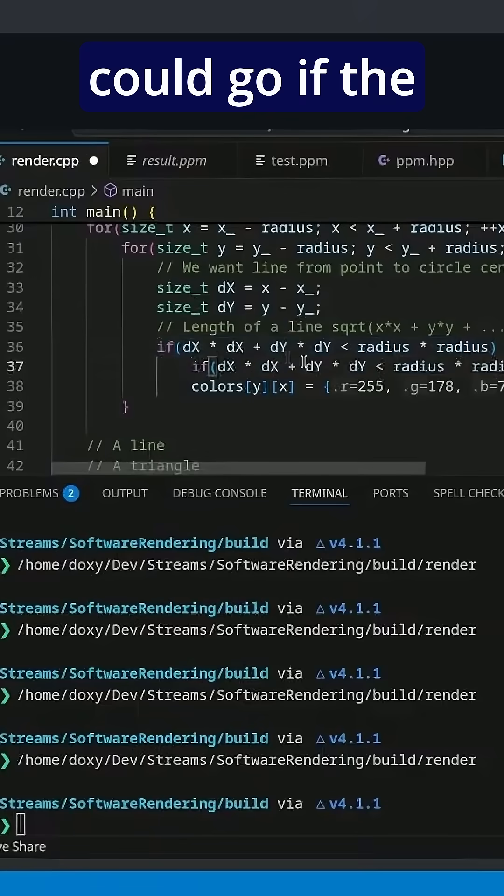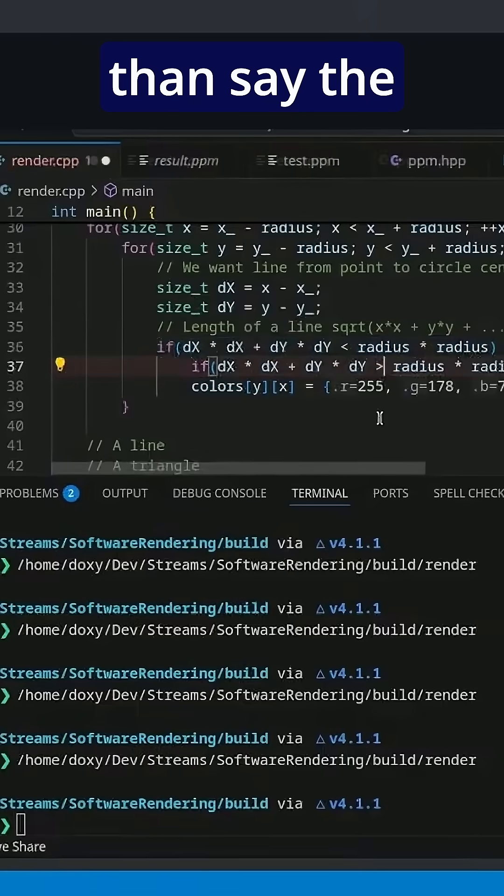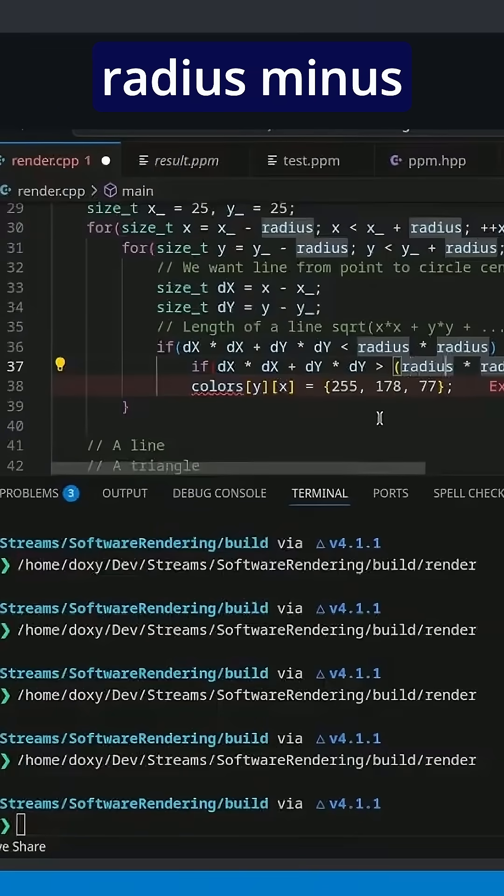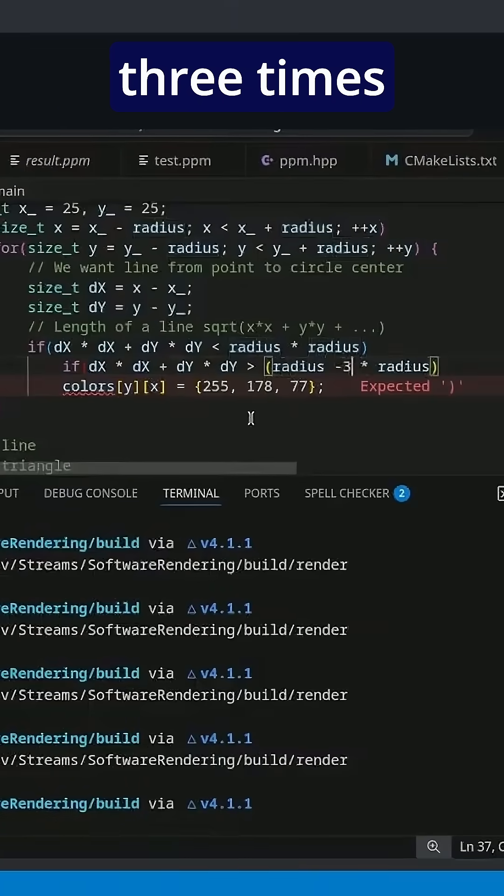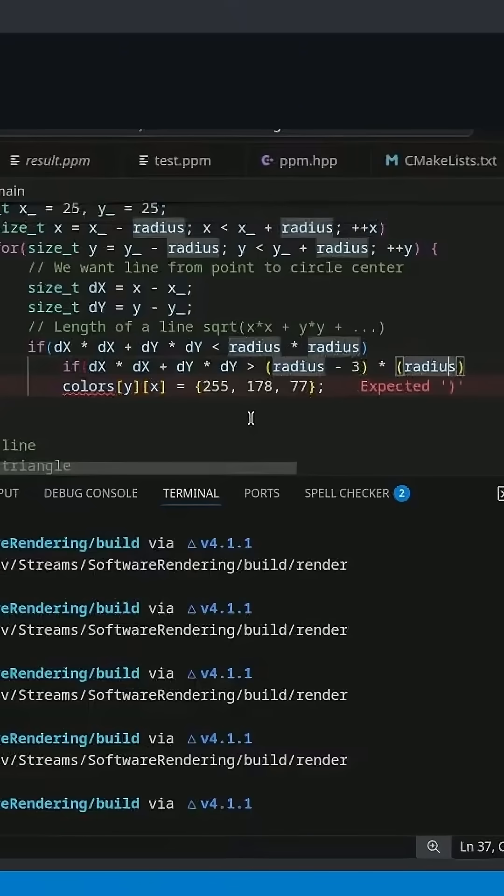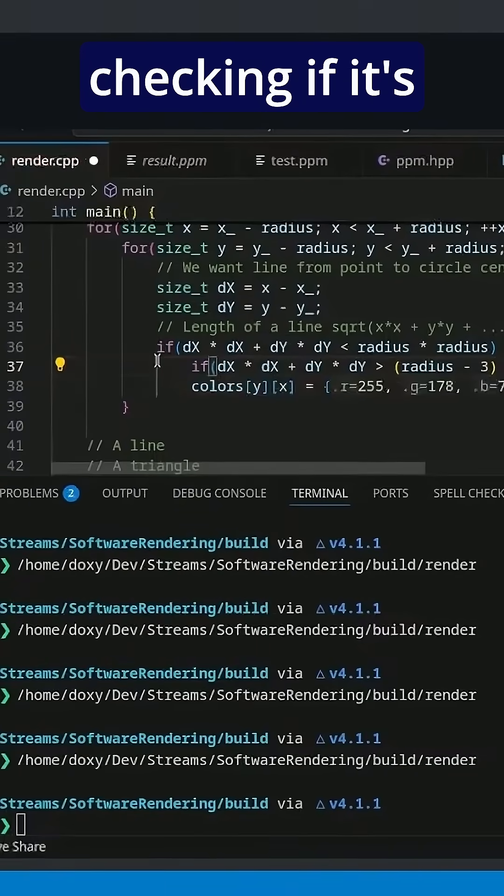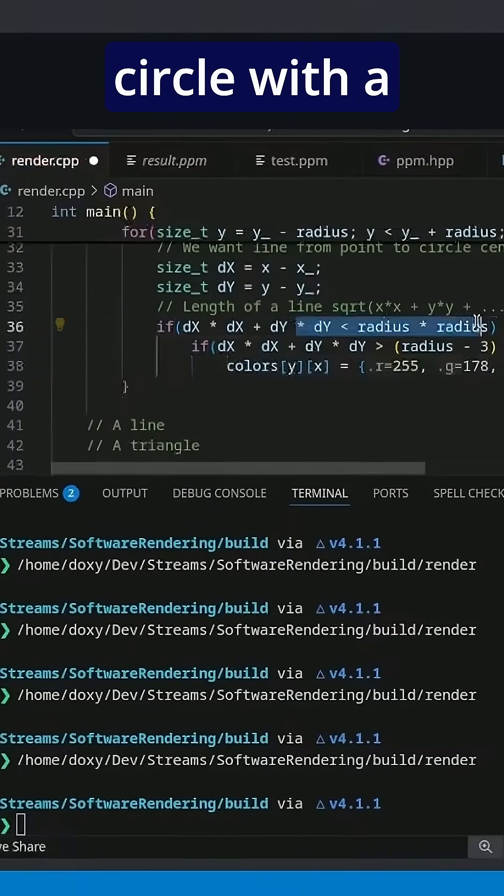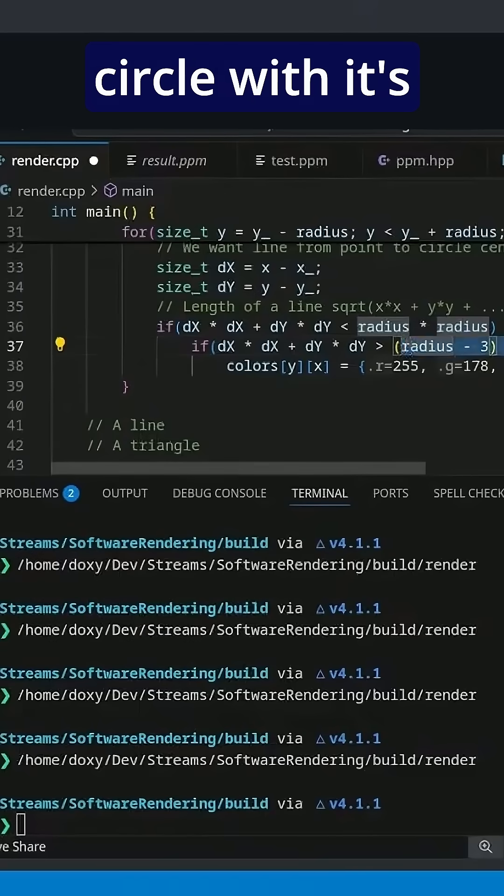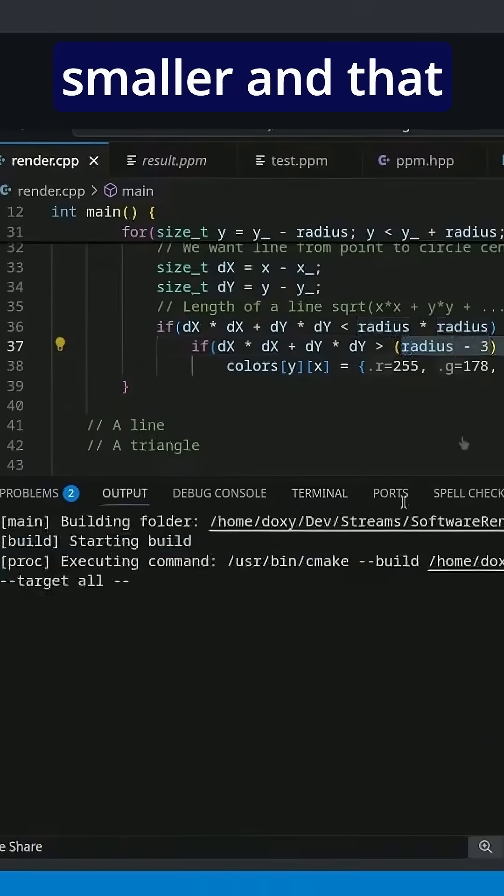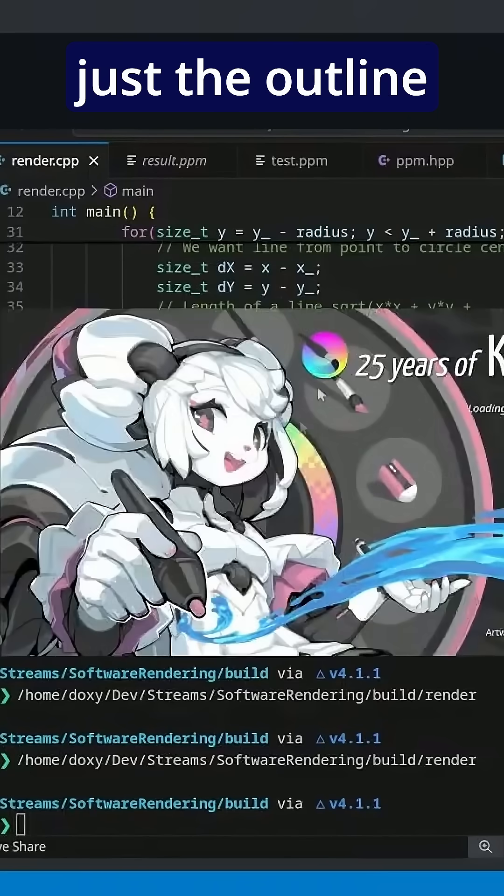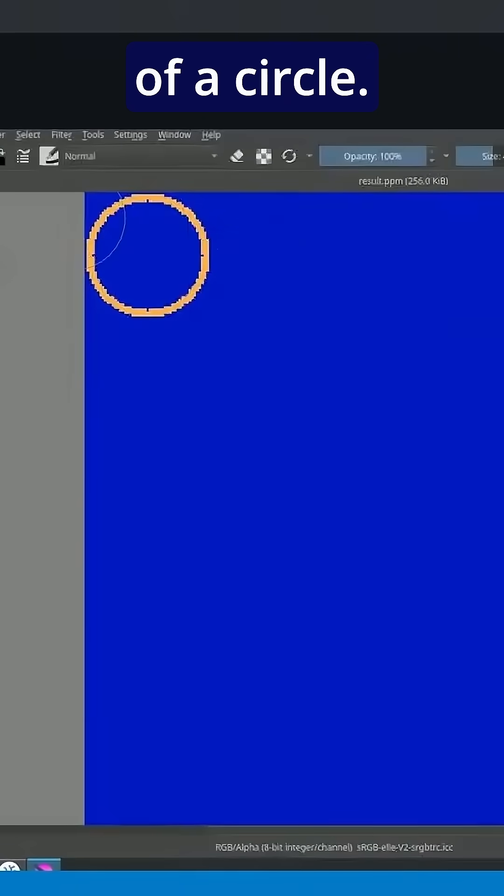So we could go if the length is greater than, say, the radius minus three times the radius minus three. So now we're checking if it's inside of this circle with a radius and outside of this circle with a radius a little bit smaller. And that should give us just the outline of a circle.